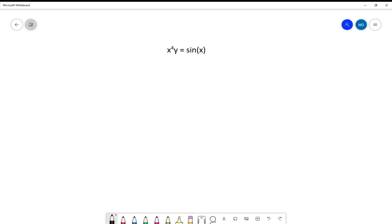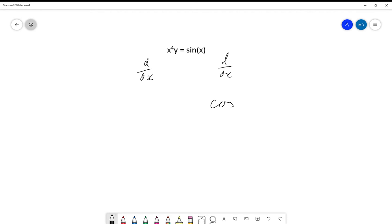Before we start on that, let's consider this function here — it's an implicit curve — and let's see what happens if we differentiate it implicitly. On the right hand side, if I differentiate with respect to x, sine differentiates to cosine and we're done.